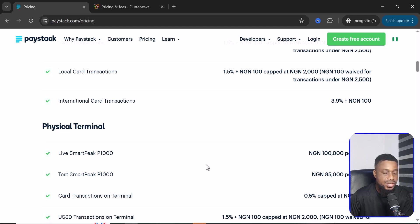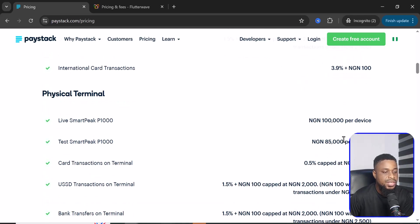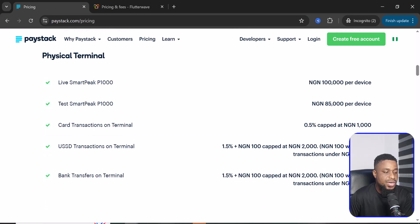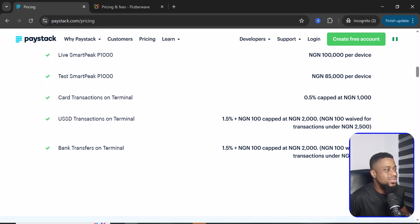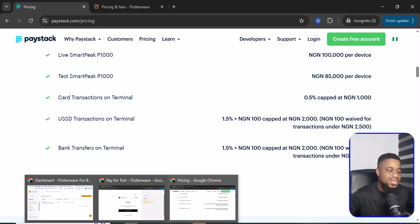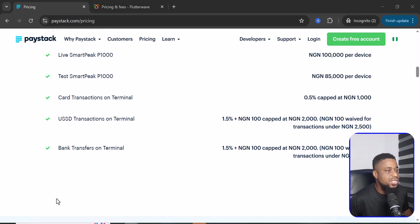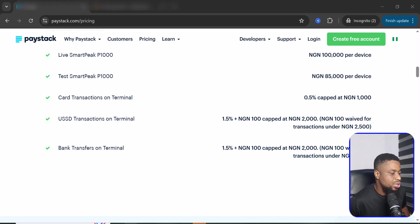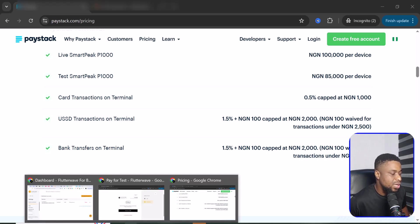If you want to get a POS or physical terminal from them, those are the prices. But we're not interested in that — we want to use these platforms for online purchases like WordPress and WooCommerce. So let's get to the backend and I'll tell you what I really think about both platforms.